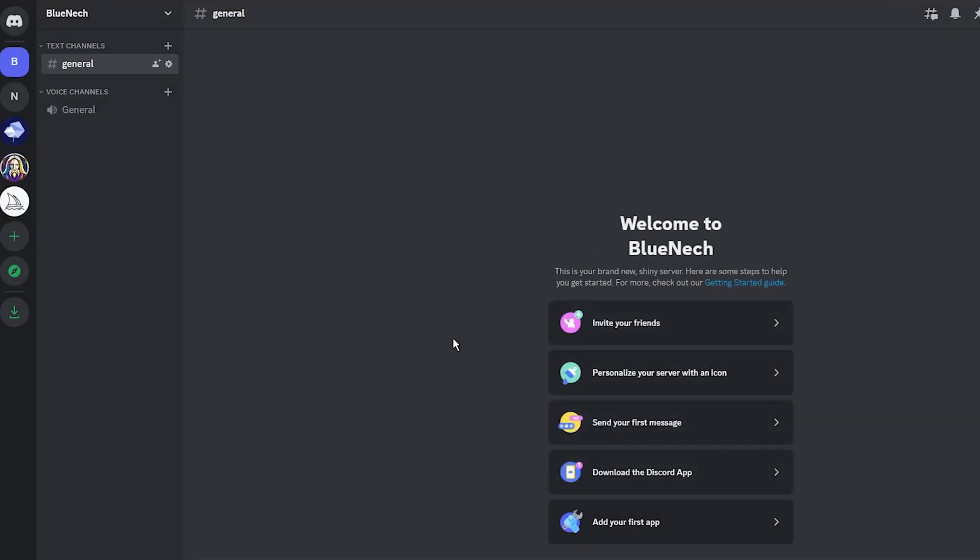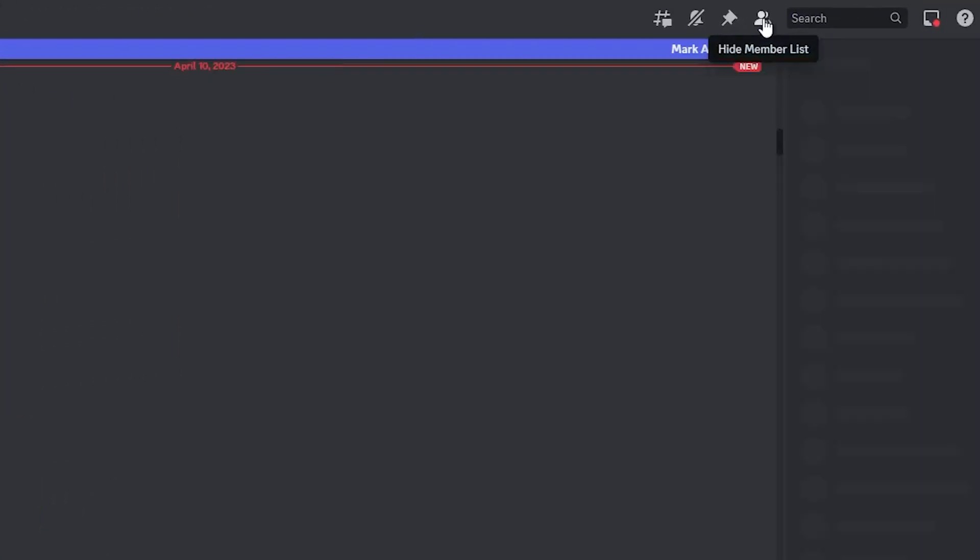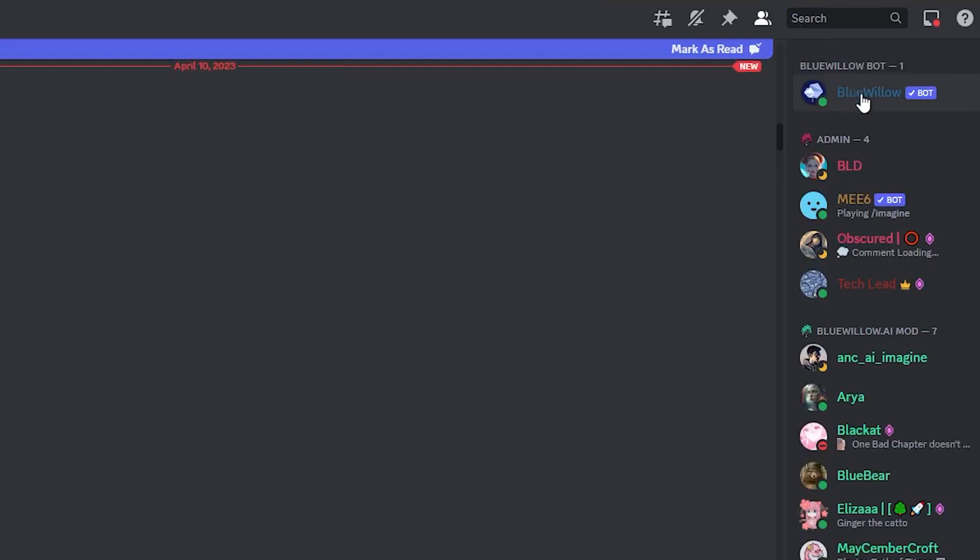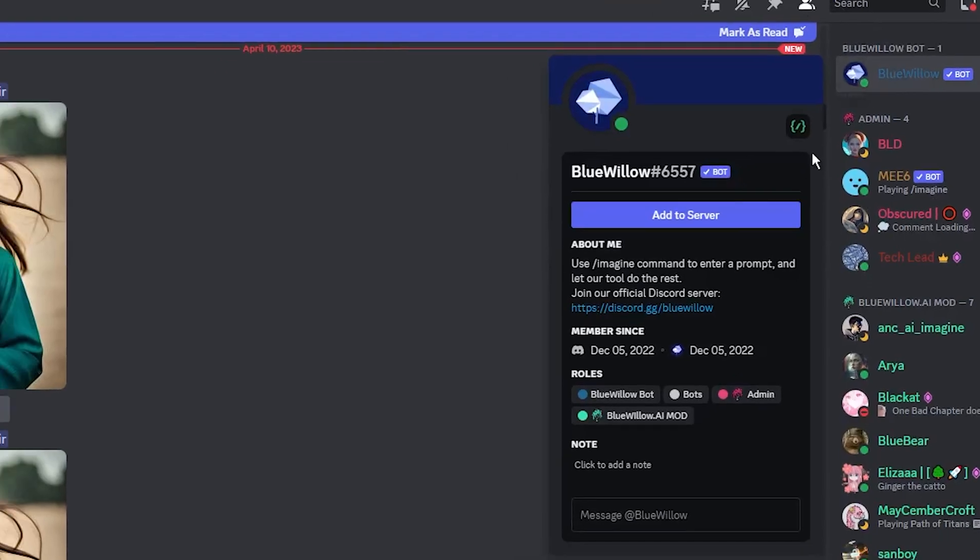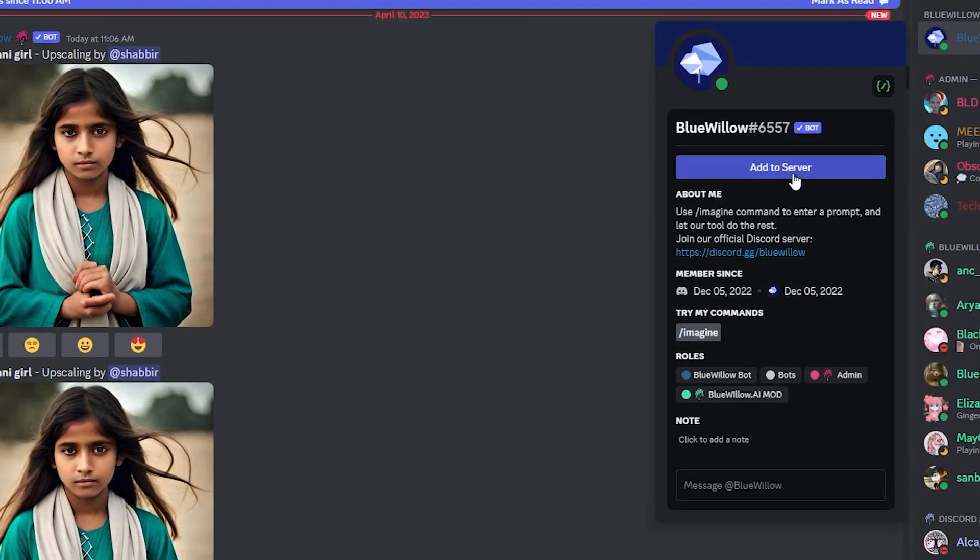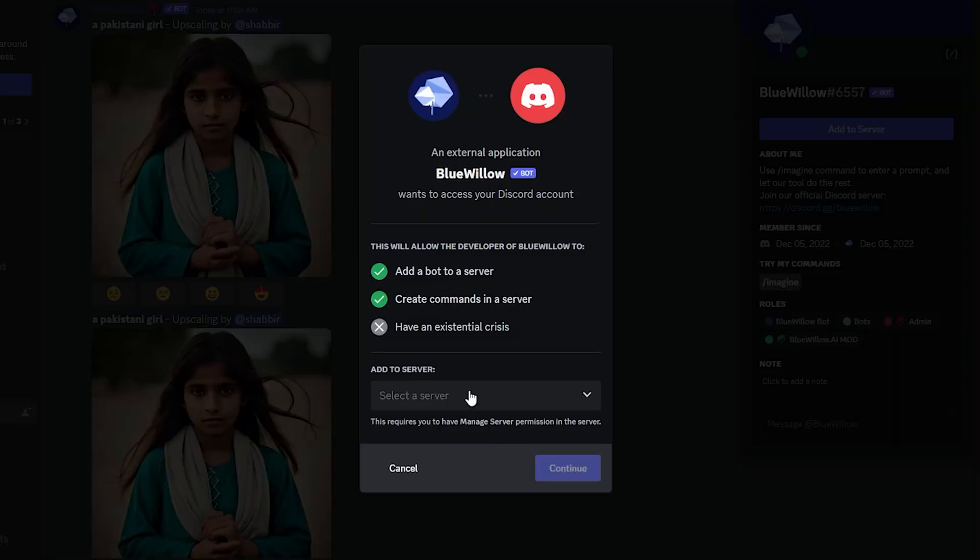Now to connect this server to Blue Willow, go to the Blue Willow bot and click on the Show Member List button in the upper right corner. In the next step, you need to click on the Blue Willow bot, then click on the Add to Server button and select the server you have already created.